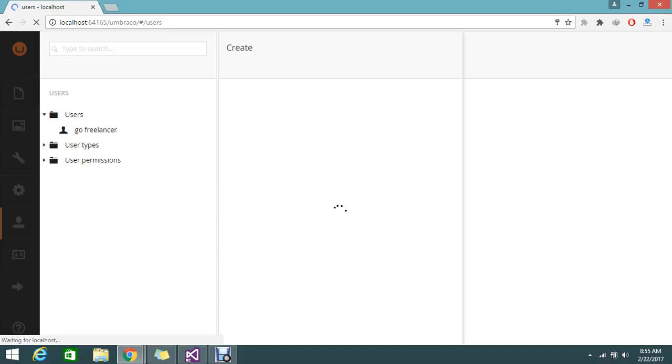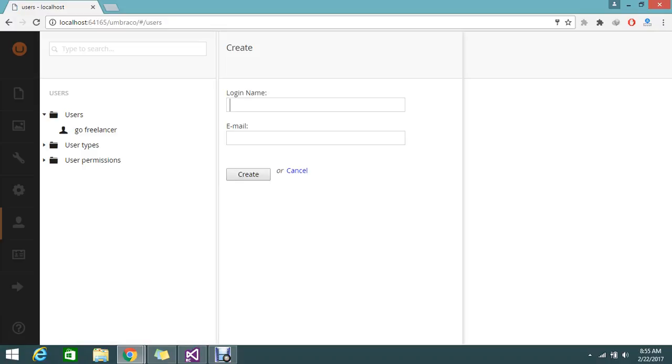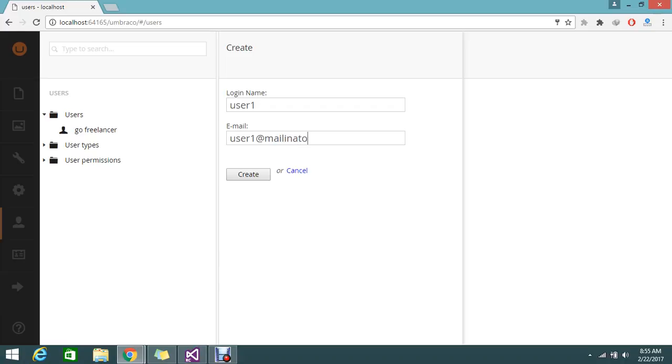It will load the page to create the users. It has the few fields: email, username, and login name. The login name I'll keep as user1, and the email I'm going to use is a test email at mailinator.com. Just create.